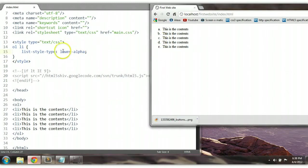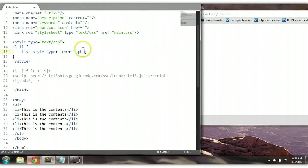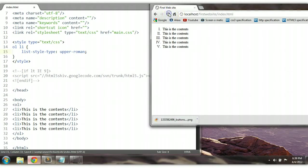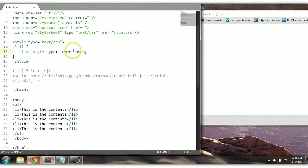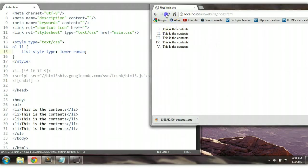We could also change it to upper-roman. Ctrl+S to save. As you can see here, we have it in Roman numerals. We could also change it to lower-roman. Ctrl+S to save. As you can see here — lower roman numerals right here as well.